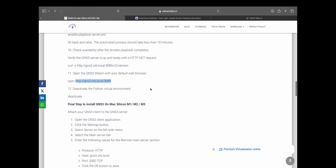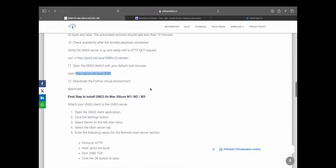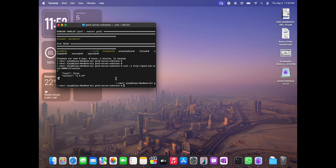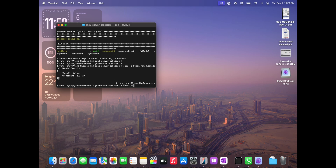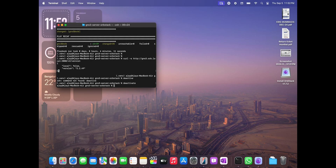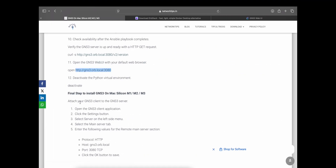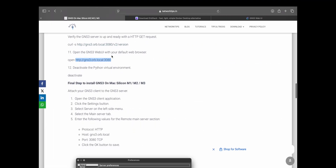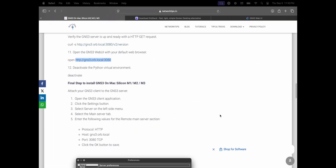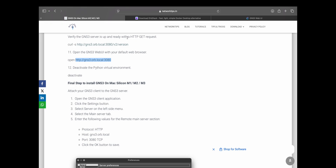Let me deactivate the virtual environment. Okay, so it is done. Now we just have to integrate this particular VM which we just created into GNS3.